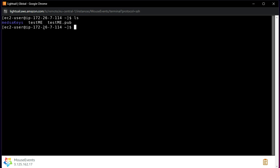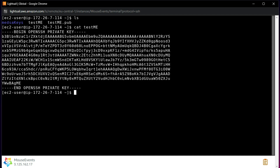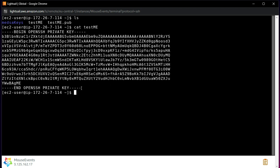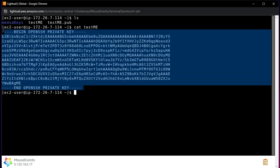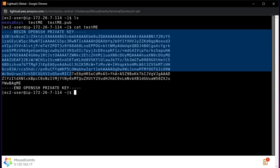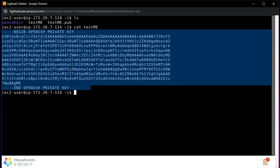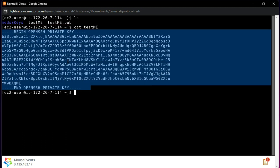There are two steps: first we take the private key 'testme' and create the PPK file in PuTTYgen. Let me open the 'testme' private key file and copy its contents. Note that it says 'BEGIN OPENSSH PRIVATE KEY', not 'BEGIN RSA PRIVATE KEY'. I right-click and copy it directly from the console.